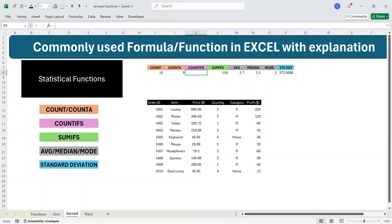Now we'll move to COUNTIFS. There are two similar functions: COUNTIF and COUNTIFS. COUNTIFS has all the capability of COUNTIF, but COUNTIF can only handle one criteria. I would suggest always using COUNTIFS because it can serve the purpose of one or multiple criteria. Here in COUNTIFS, we'll calculate how many rows have the category as IT and the quantity greater than or equal to 2.